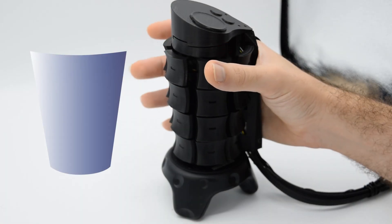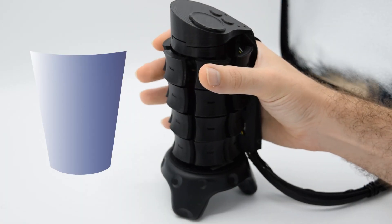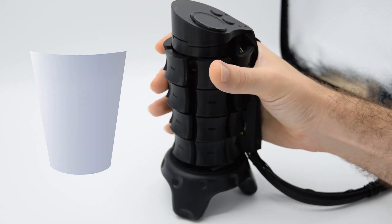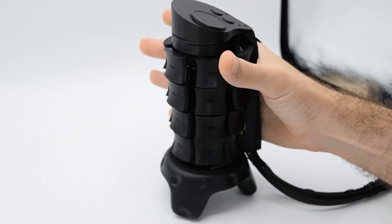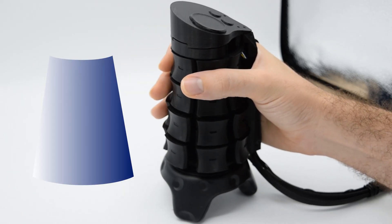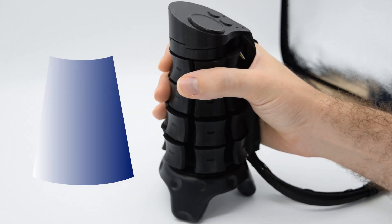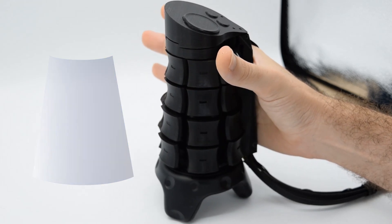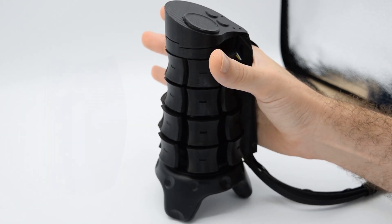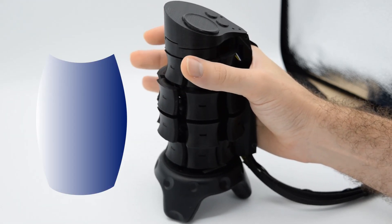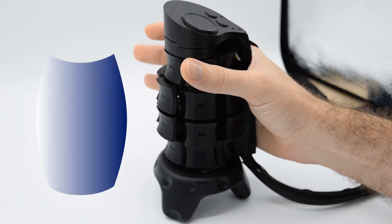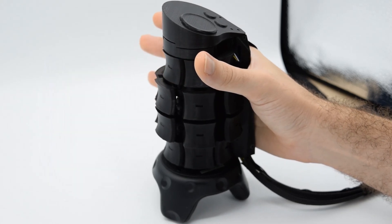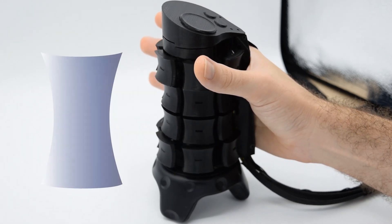X-Rings consists of four motor-controlled expandable rings that together generate 3D graspable surfaces. Each ring can change its diameter between 5.7 and 7.7 centimeters and support up to 15 newtons of squeezing force without back driving.